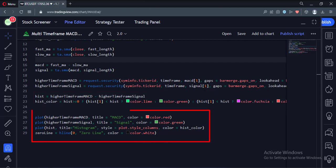And finally, we plot the MACD, signal line, histogram, and zero reference line.